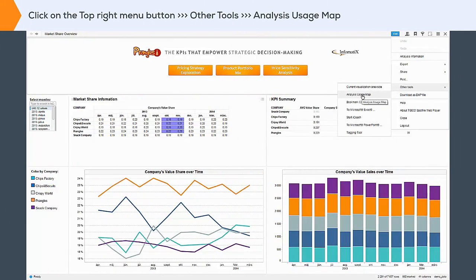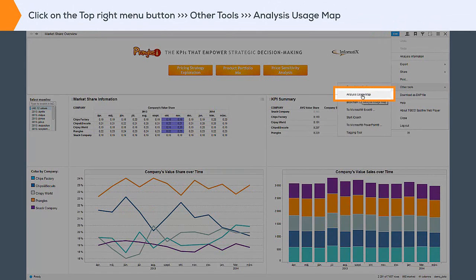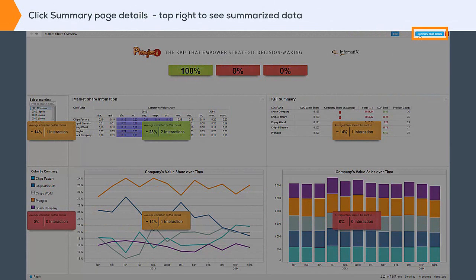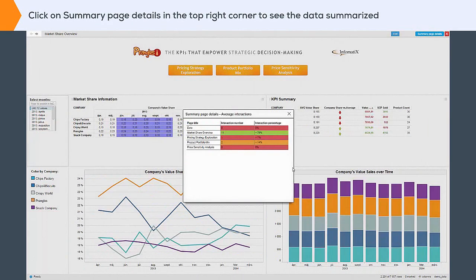To use it, open the report in Spotfire Consumer, simply click on the top right menu button, then Other Tools and Analysis Usage Map. Then you can see how the pages and visualizations are being used and to what extent. By clicking on Summary Page Details in the top right corner, you can display a summary of all the interaction information in the report.